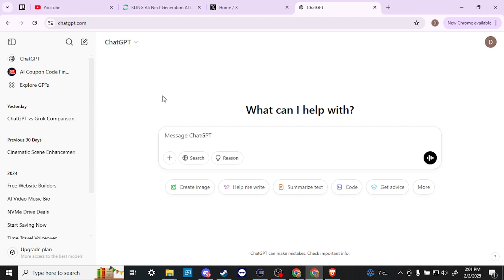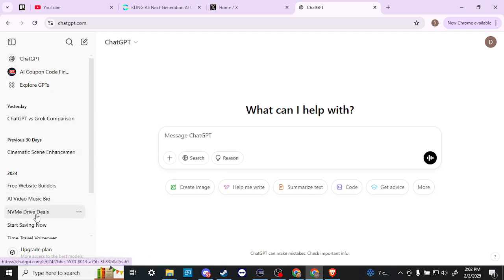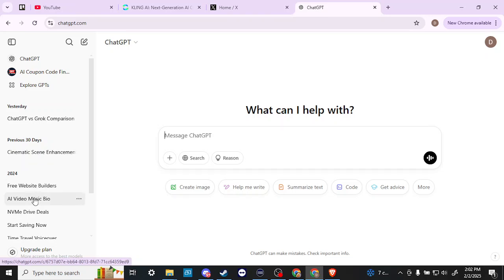The nice thing about ChatGPT, and what I would say is probably the most significant difference between it and Grok at this point, is the fact that ChatGPT has a memory of your different conversations. That memory will carry over into different conversations, so if you're talking with ChatGPT about something in a different conversation and then start a different conversation elsewhere, ChatGPT can refer back to your previous discussions.